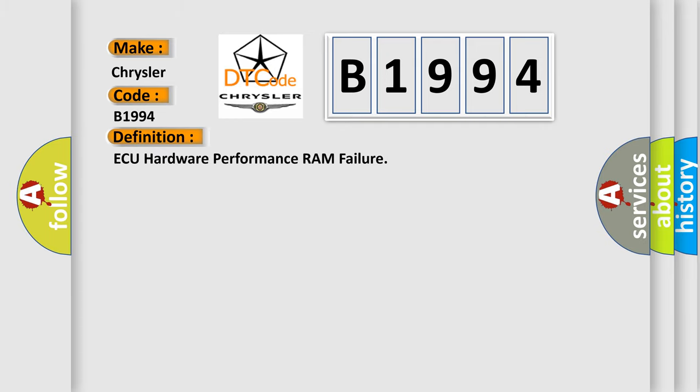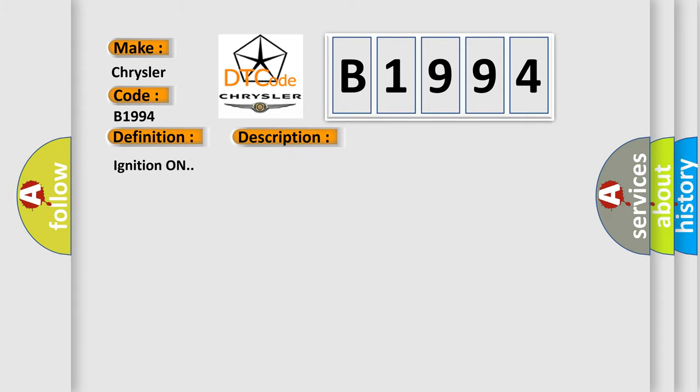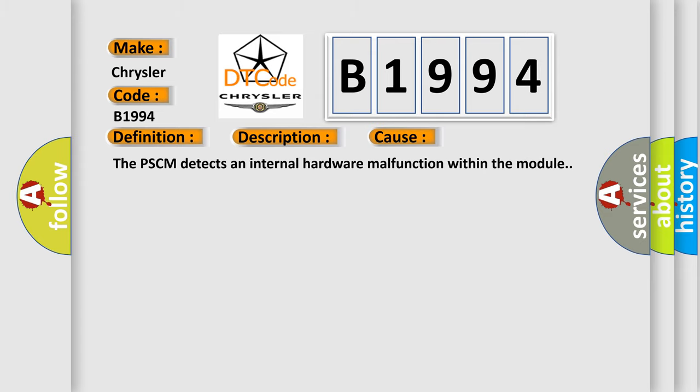The basic definition is AQ hardware performance RAM failure. And now this is a short description of this DTC code. Ignition on. This diagnostic error occurs most often in these cases: The PSCM detects an internal hardware malfunction within the module.